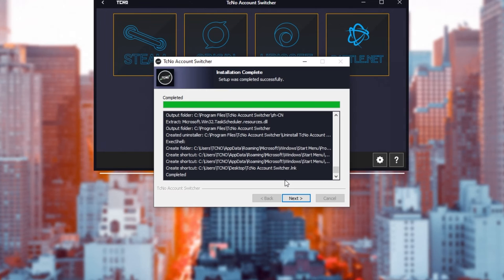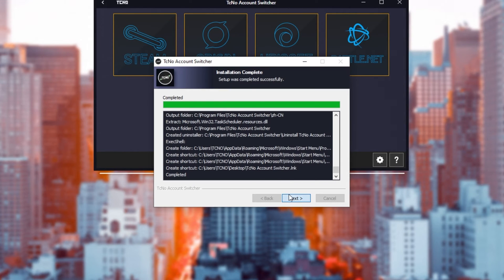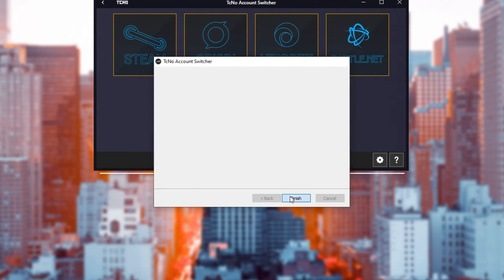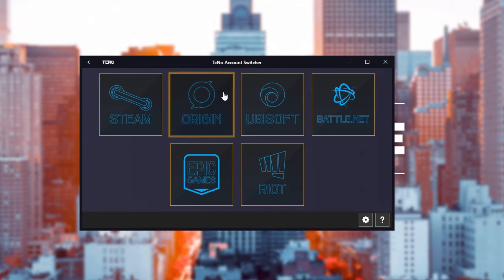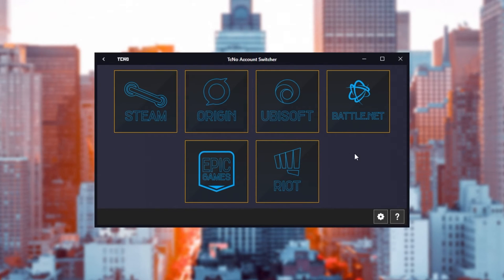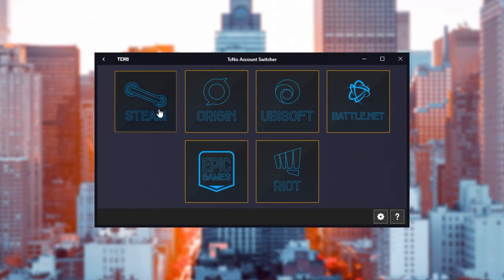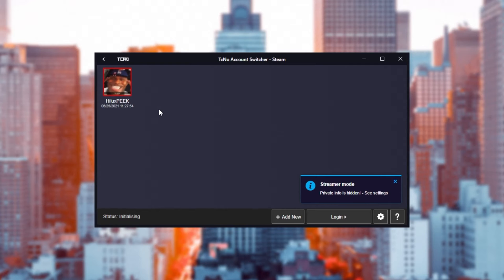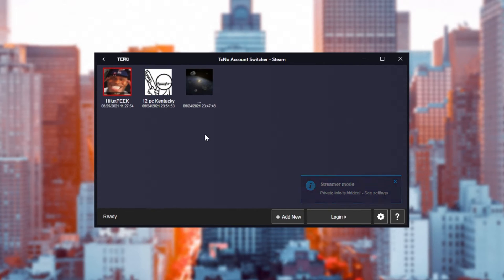Of course, from here, you can also close out of the installer. Awesome. Now, we have the Techno Account Switcher open. Without getting into too many details, heading into something like the Steam platform, you'll notice that it will automatically populate with accounts on your PC. Some of the platforms require you to add accounts.